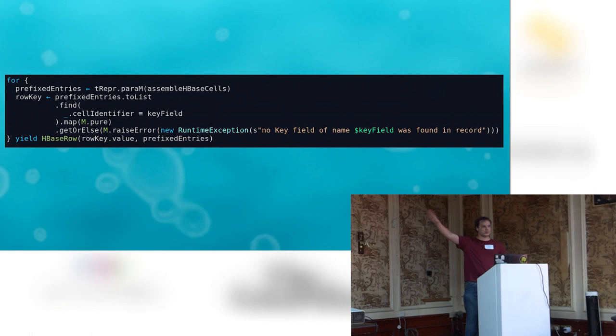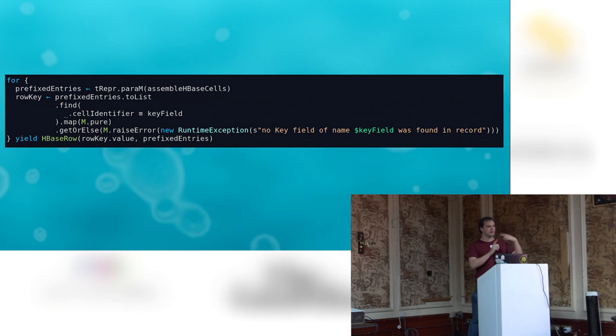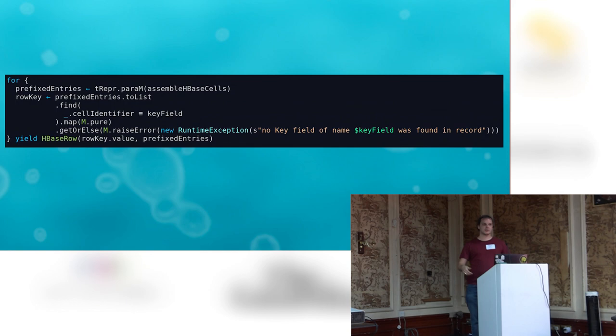At the end, we call paraM — the monadic variant of the paramorphism — which gives us back the prefixed entries as a list of HBase cells, each just a name and a byte array. We then extract the key field to get a proper row key for HBase, create an HBase row, and write it right into the database.